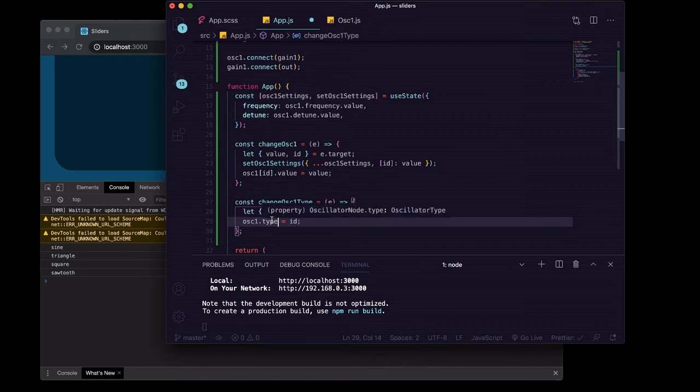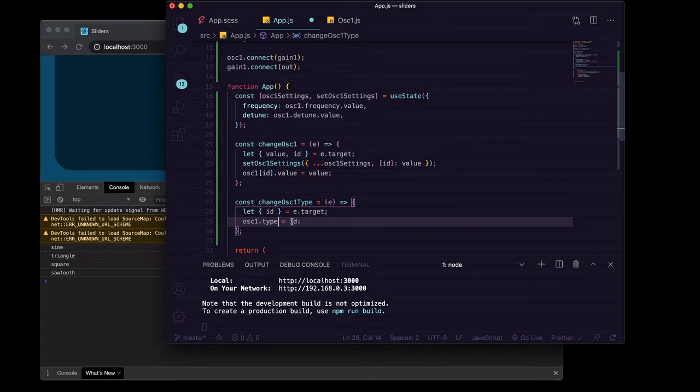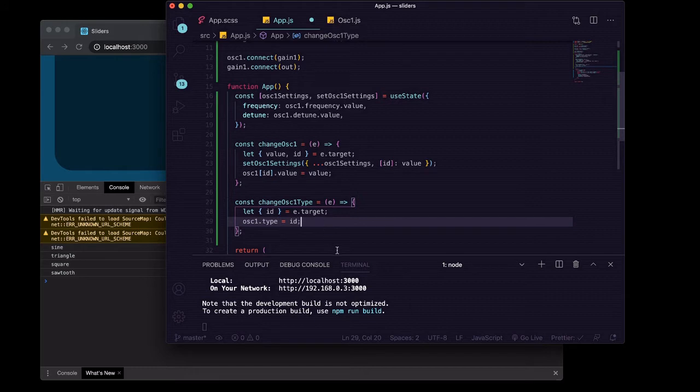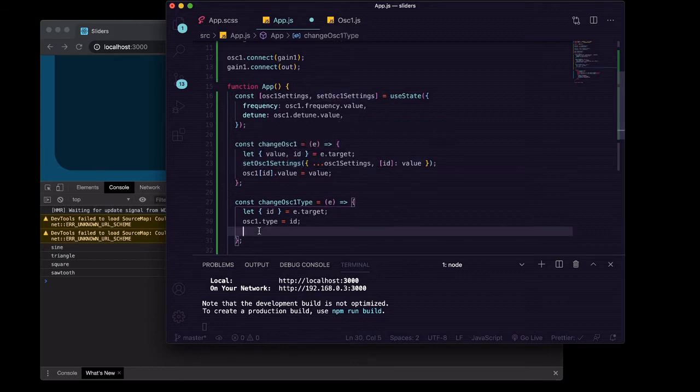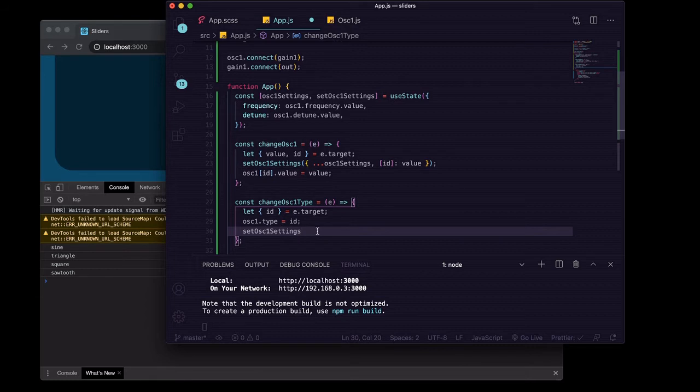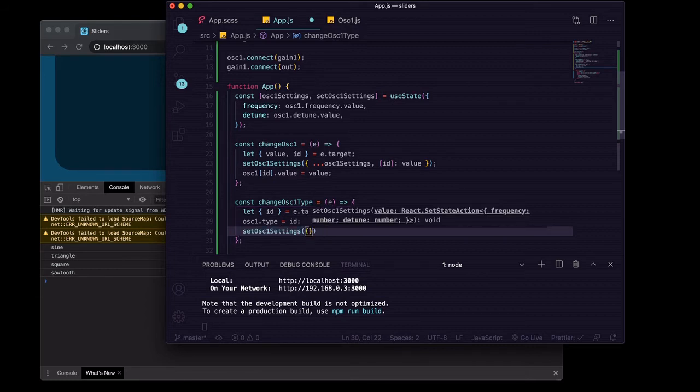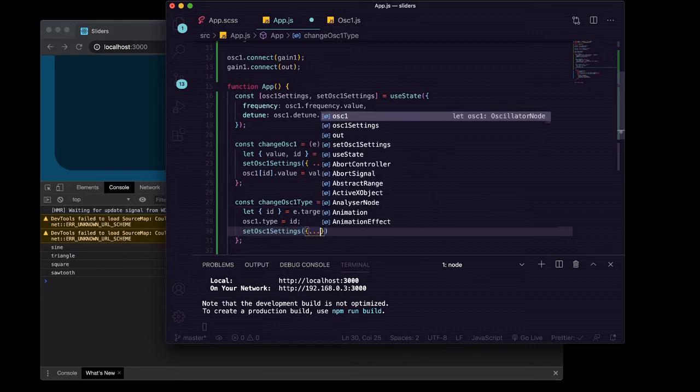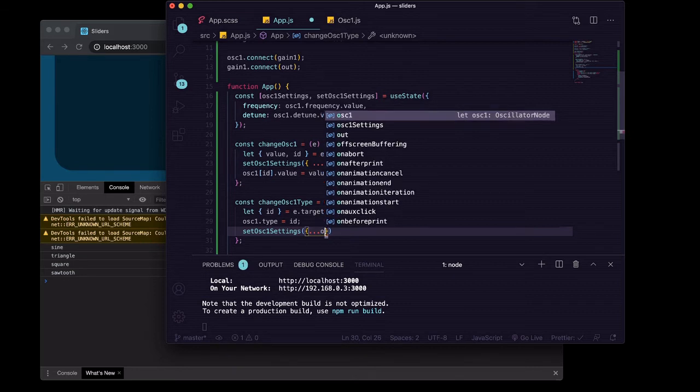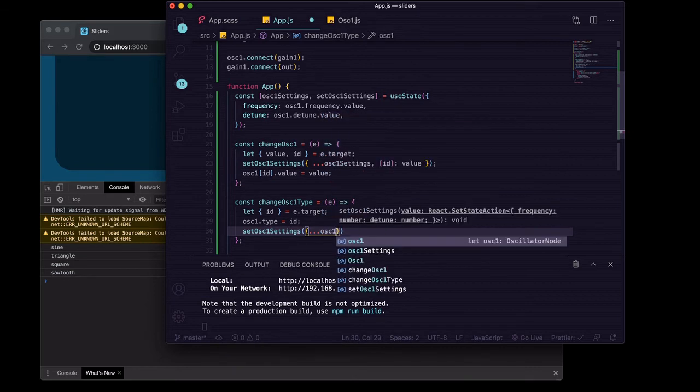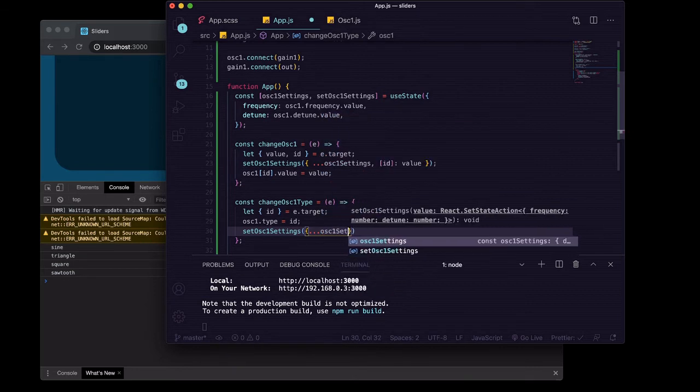The type of an oscillator is just a string so we just say dot type equals id. And then for updating the state for our oscillator one settings, we'll say setOscillatorOneSettings and again we'll pass an object and we will spread in all of the current oscillator one settings.